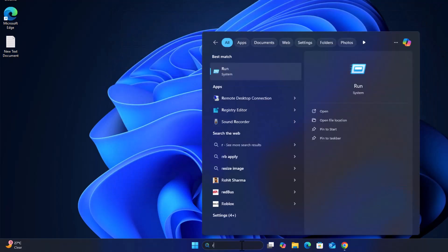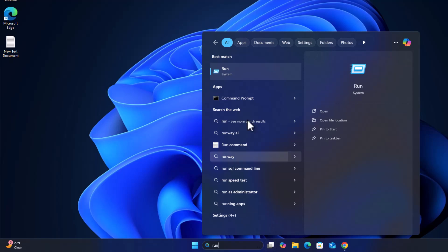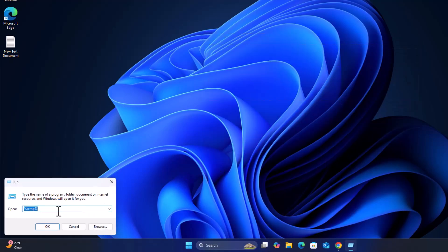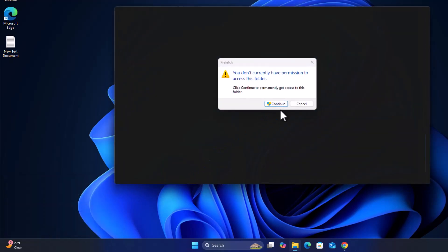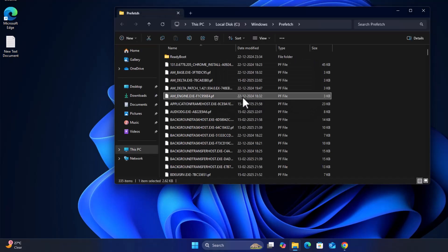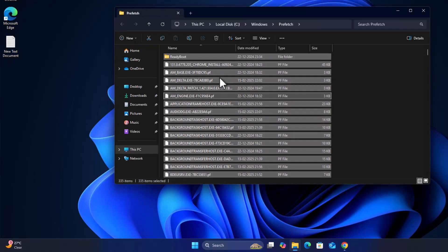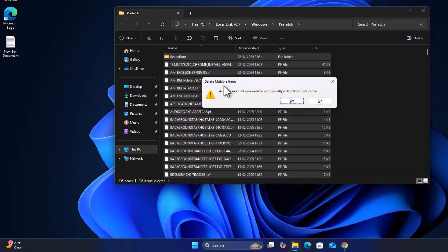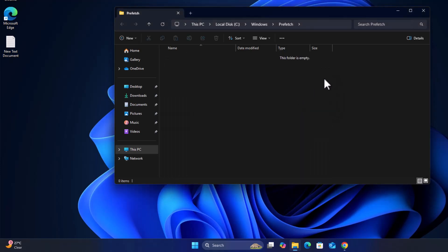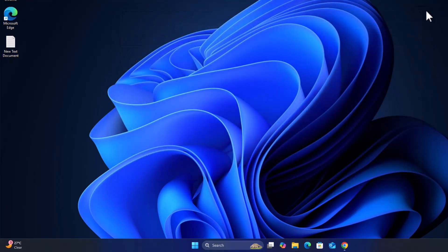Go to the search menu and type 'run' again. Now type 'prefetch' (P-R-E-F-E-T-C-H), click OK, and select the continue option. Select any files and press Ctrl+A to select all, then press Shift+Delete to delete all. Select the skip option to delete it, then close.